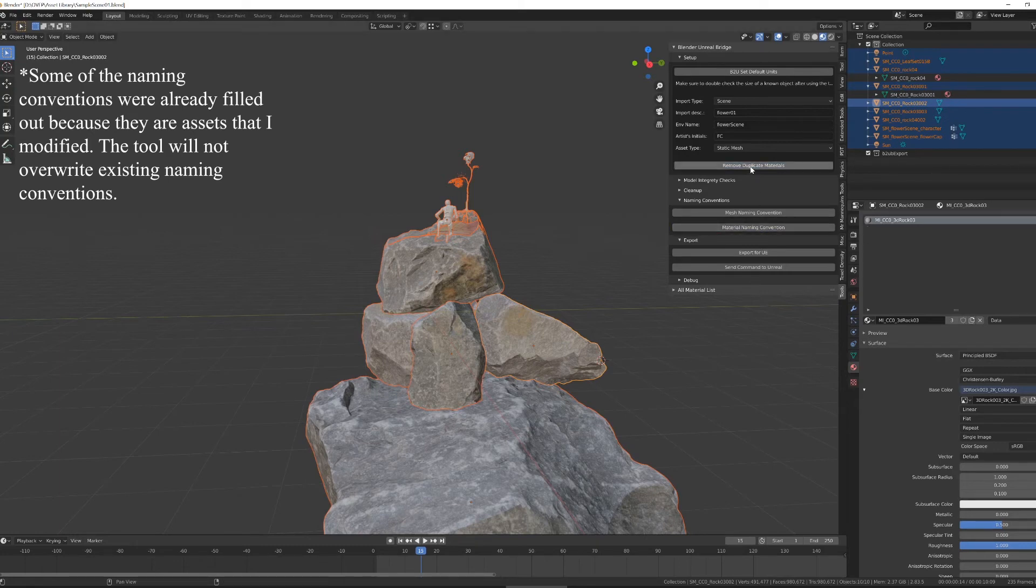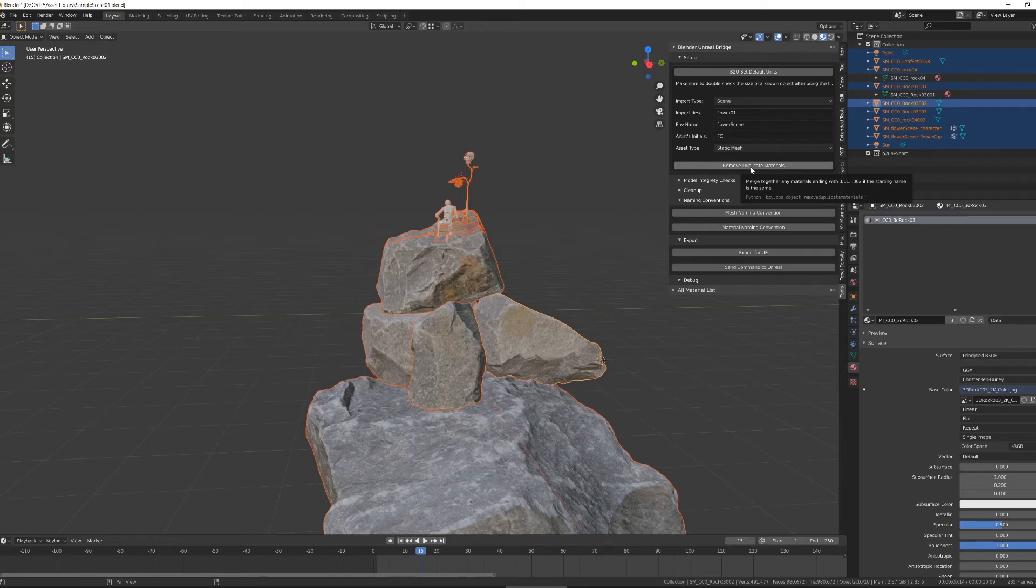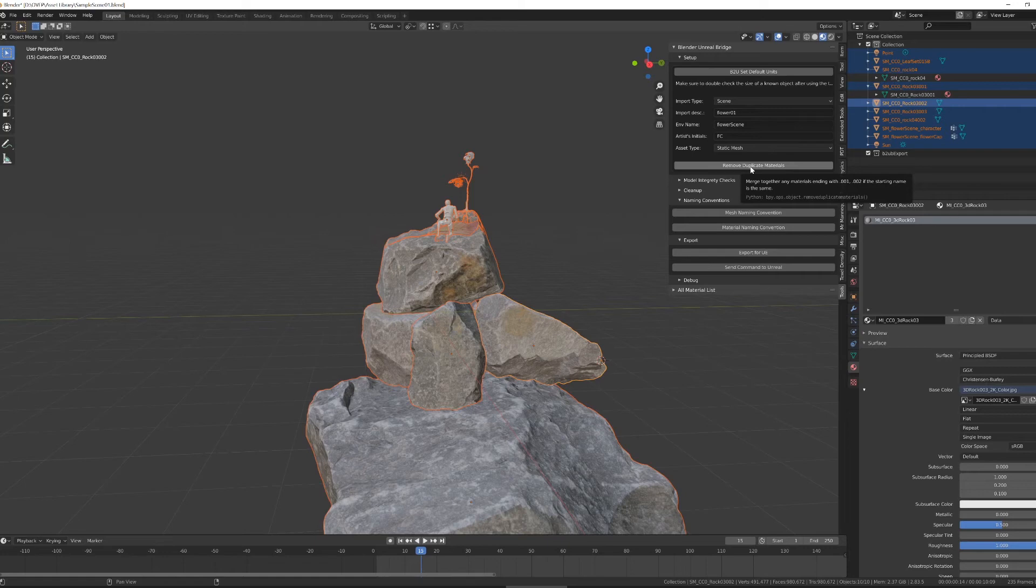Once I've done that, I'm going to run remove duplicate materials. It's a quick function that cleans out any materials that have the dot zero zero one dot zero zero two at the end of them, or are unused by your object. Again, like fix parenting, it's a great thing to run before you export, because it doesn't take very much time. And it fixes several problems that will show up in this process.